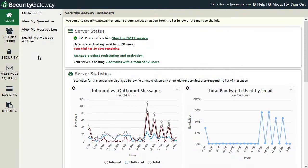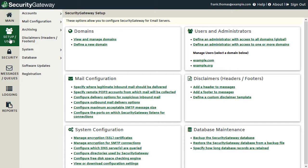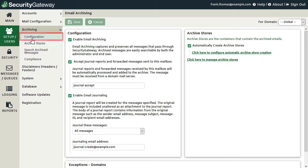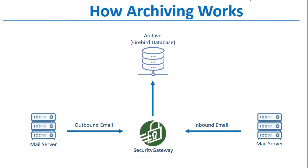Security Gateway's archiving settings are located under the Setup Users menu, under the Archiving section, and is enabled via Settings found under the Configuration menu. Before we talk about the options on this screen, I'll briefly discuss how the archiving system works in Security Gateway.